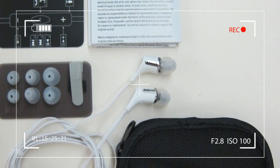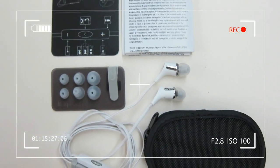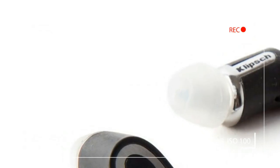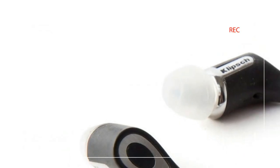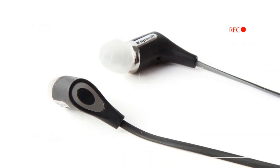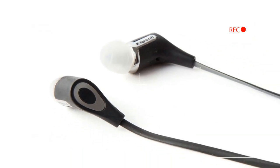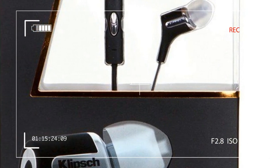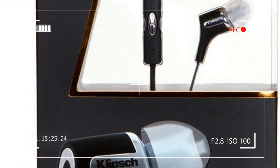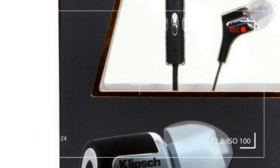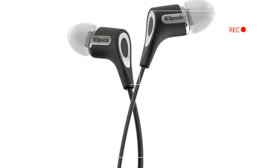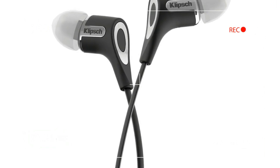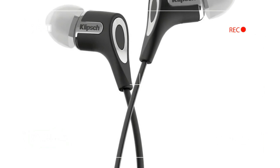The R6i are packaged so that a single earbud and an in-line 3-button microphone marked with Klipsch's logo are all you see. That in-line mic is worth noting, as the 'i' in the model number stands for iOS compatibility.